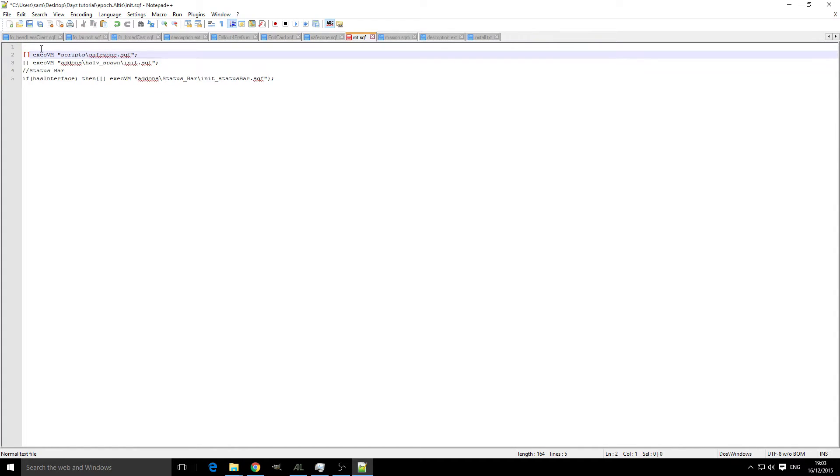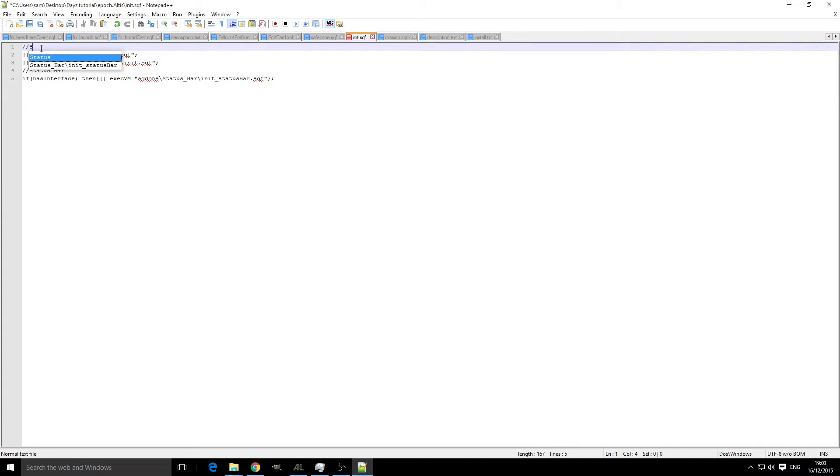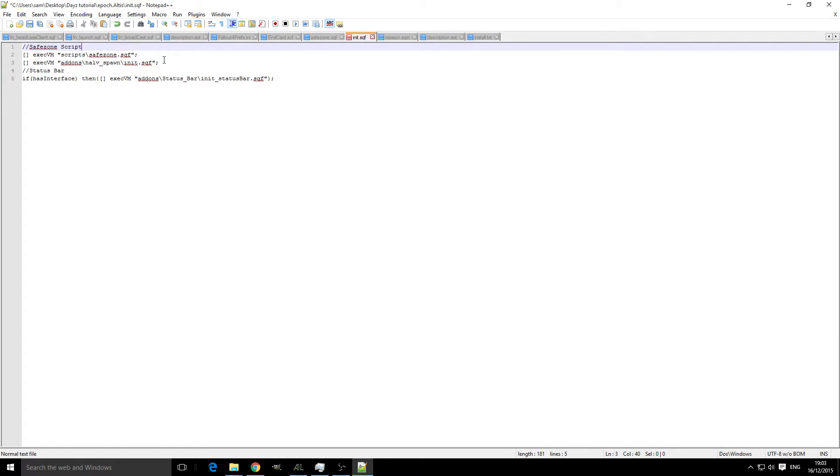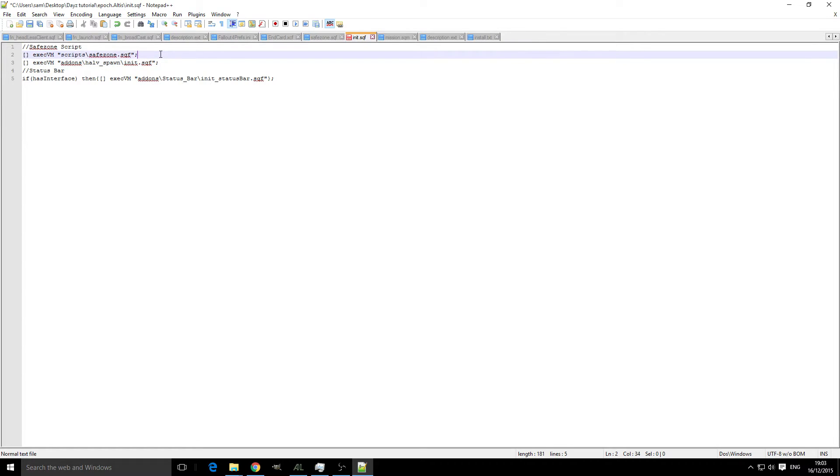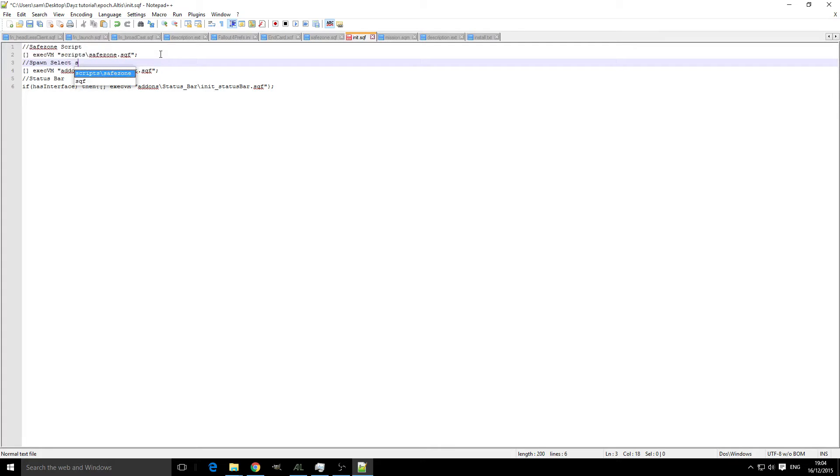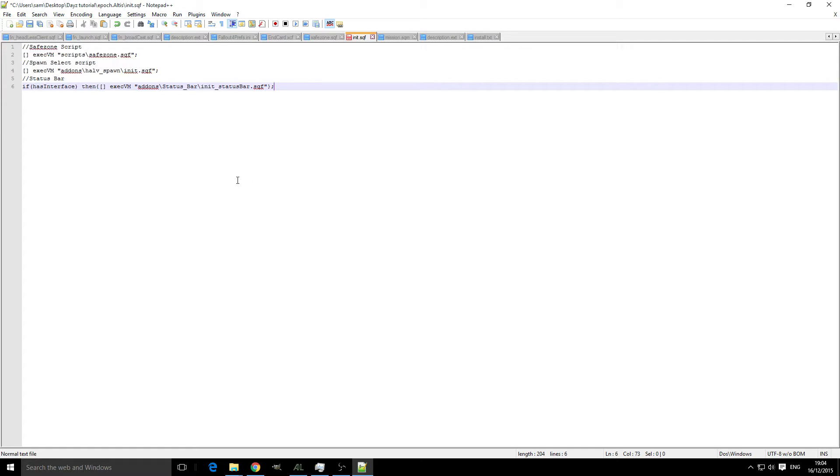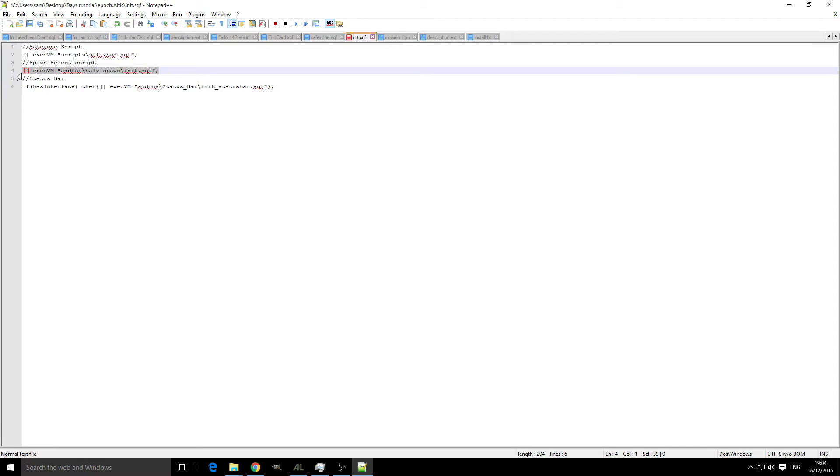Like up here, we could do slash slash and we could put 'safe zone script', and under here we can do 'spawn select'—I can't spell—'script'. This means that if you're coming back to it, you can say, 'Oh well, I know there's an issue with the spawn select, so it's got to be something to do with that.'